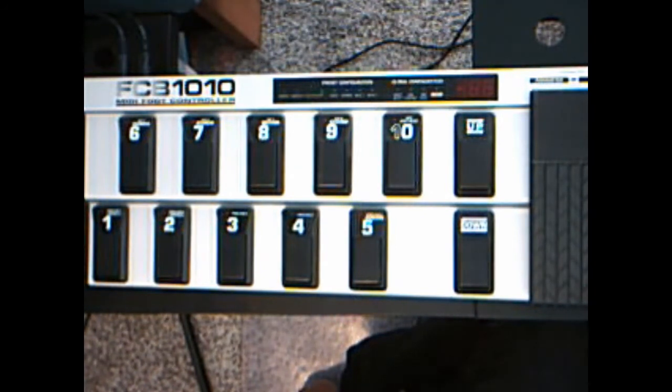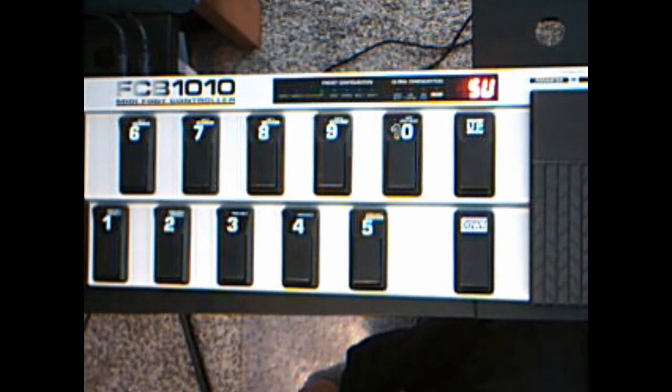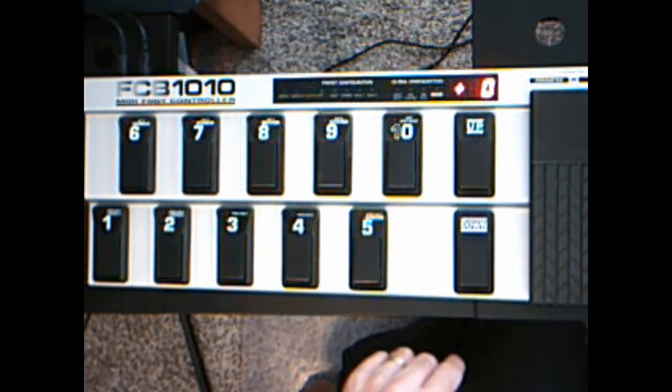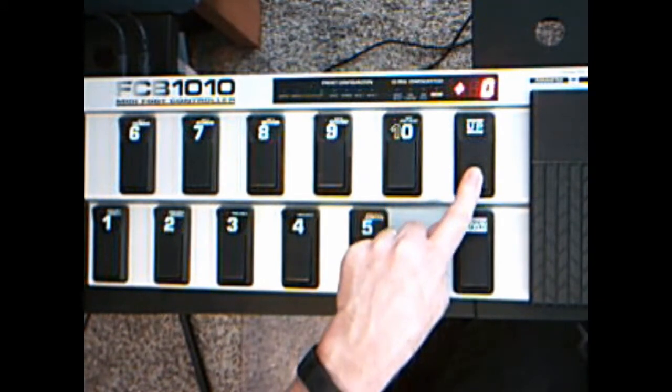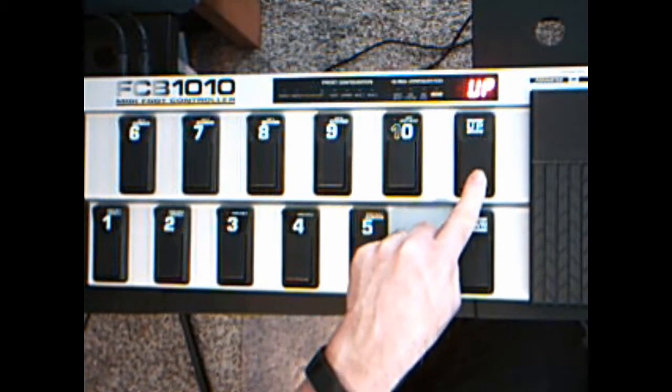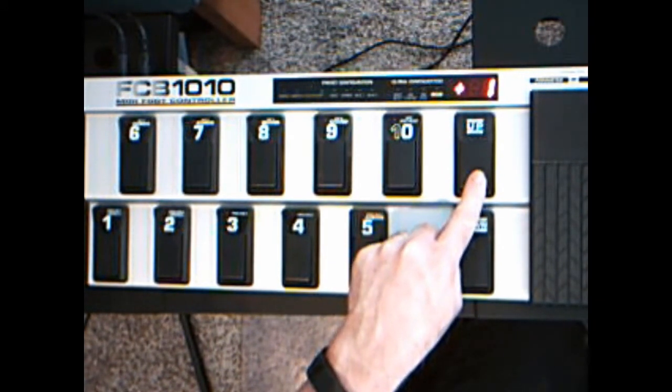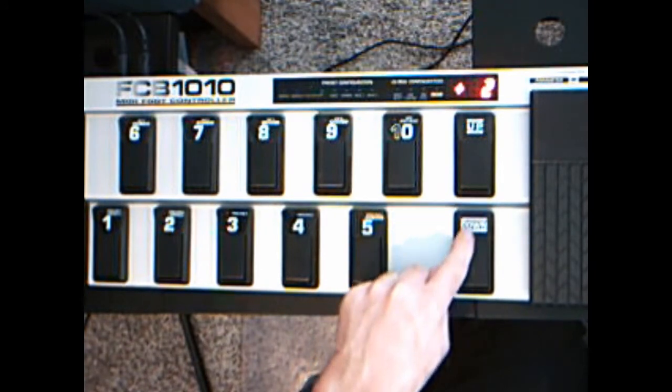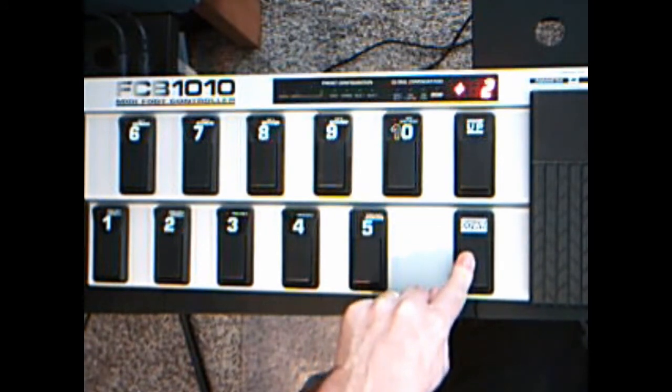Now, I'm starting up my project. As you see, as it gets started up, it says SU and then it goes plus zero, which basically means I'm in bank zero. I can use the up and down buttons to go up banks and down banks.